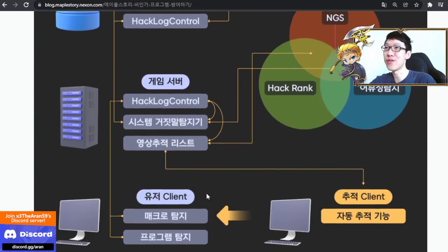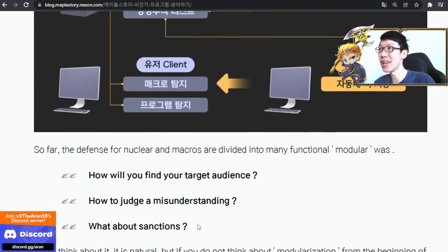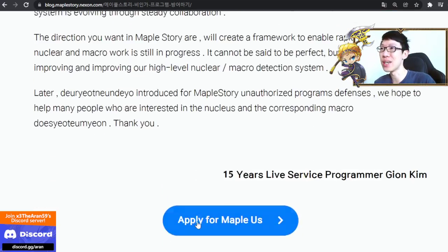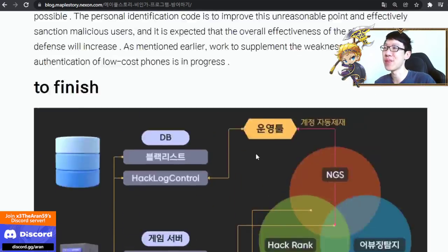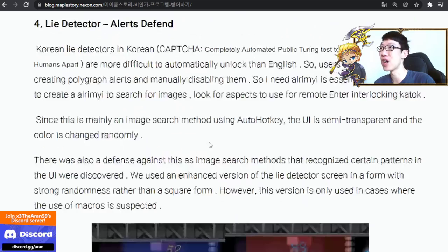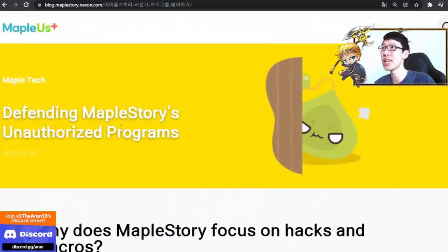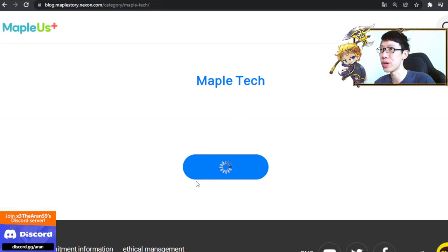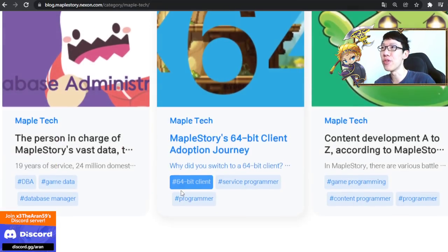There's more stuff here you can read about. That's basically it — a lot of very technical things. I'm not gonna go through all of it. Moving on.